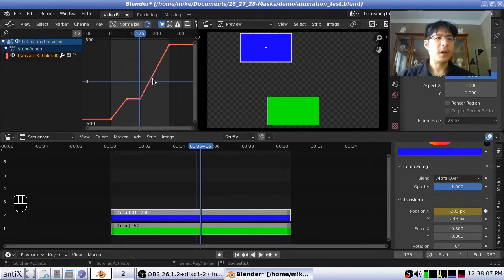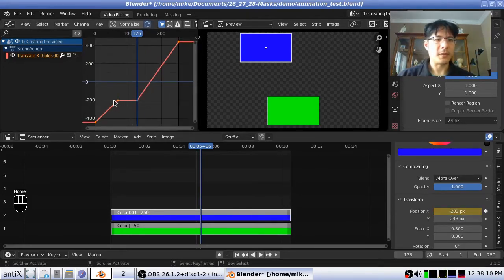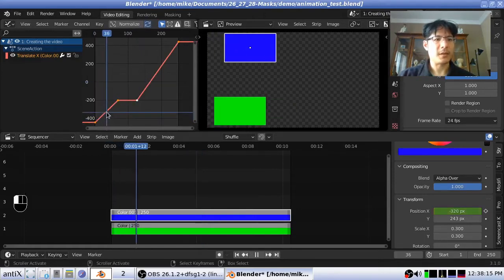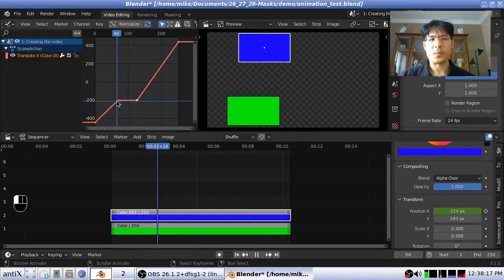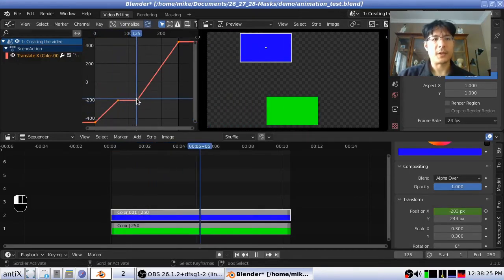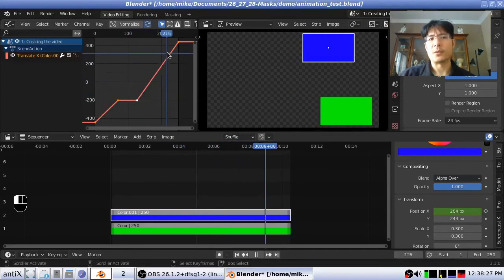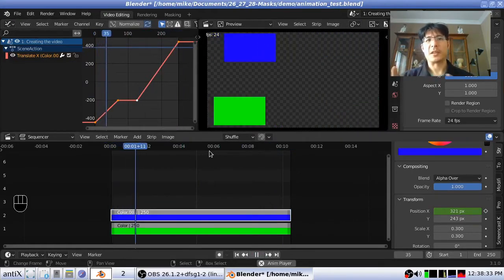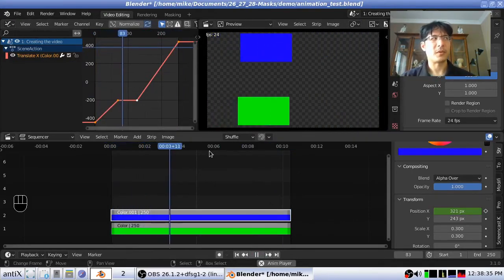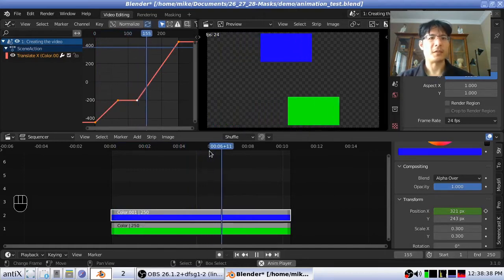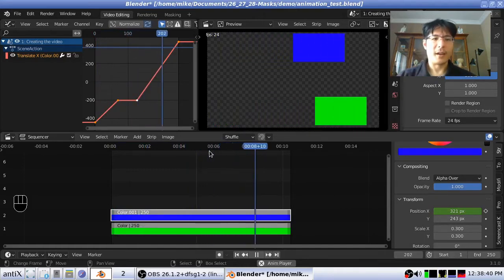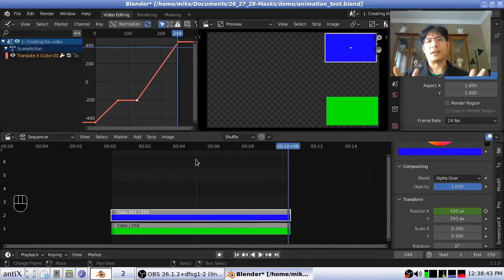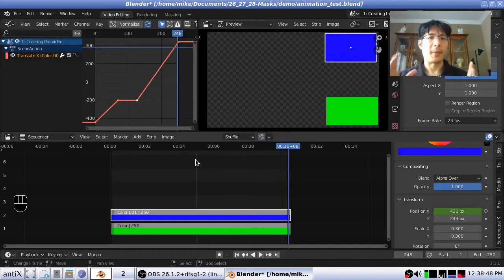Now within the graph editor, you can see I've added two additional keyframes. So it will animate until this point, and then it won't do a thing for that set of frames, and then it will continue its animation after that point. I like to refer to that as just setting a hold keyframe. Now let's go back and talk about how we're going to animate the masks.